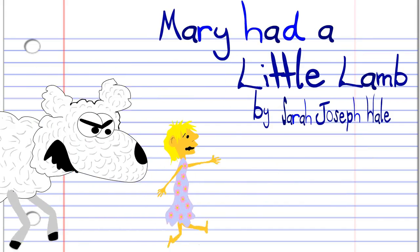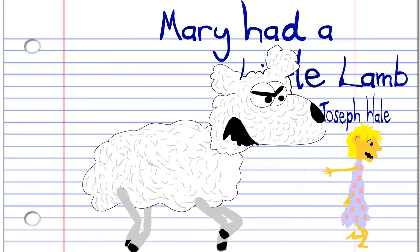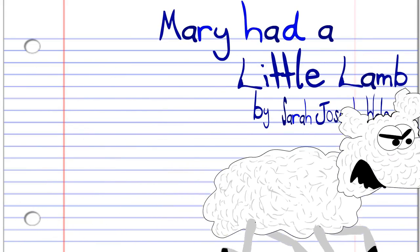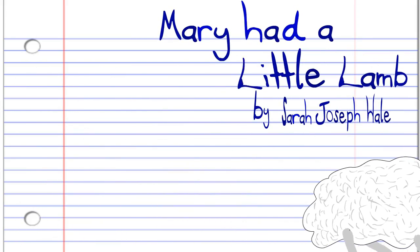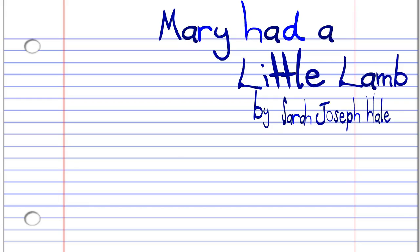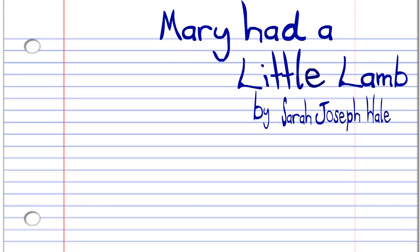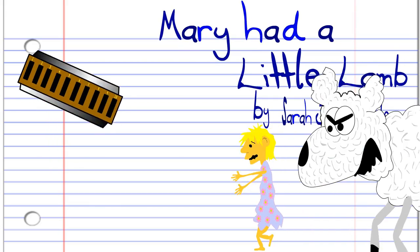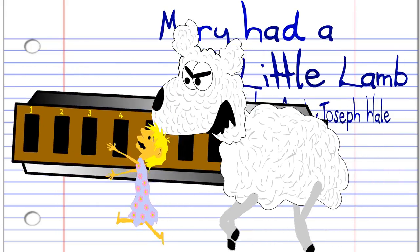Today, we'll be looking at the popular rhyme, Mary Had a Little Lamb, by Sarah Joseph Hale on May 24th, 1830, on the harmonica.